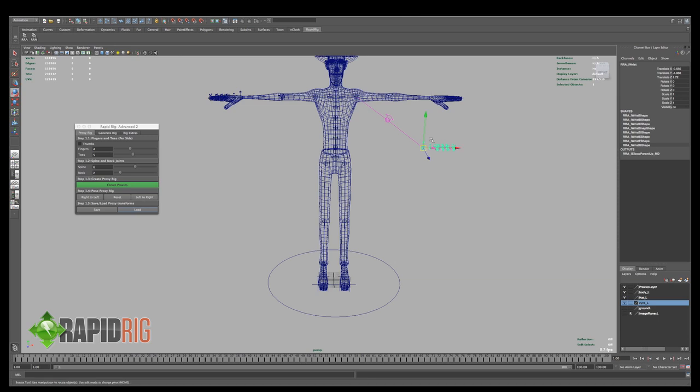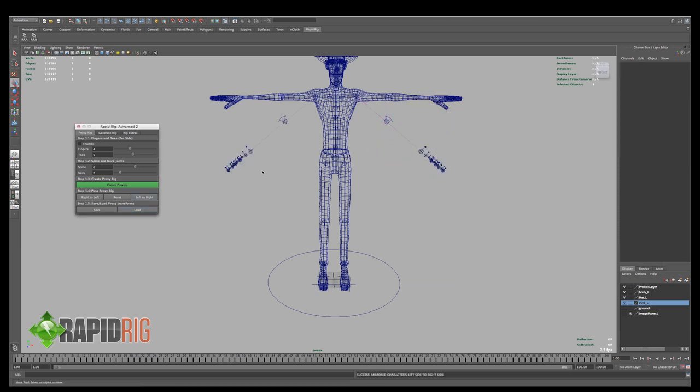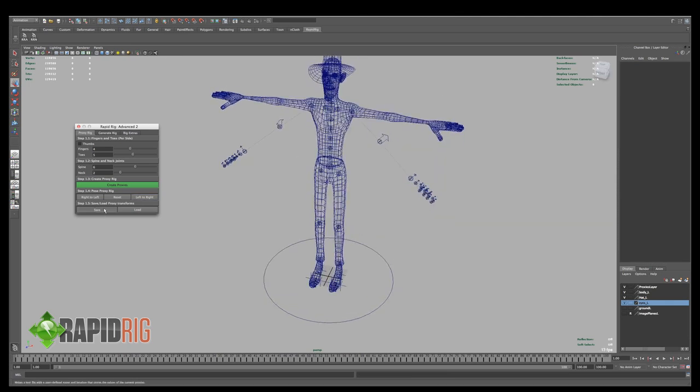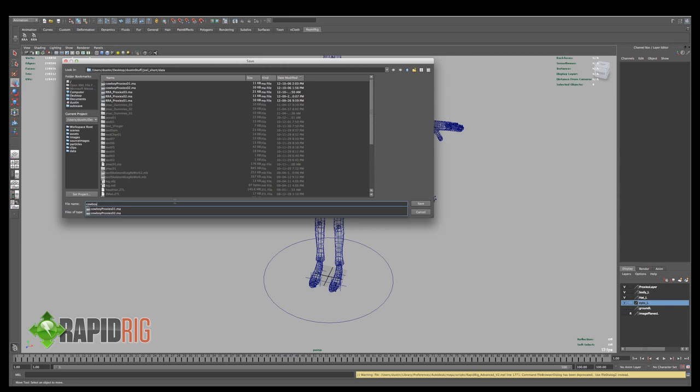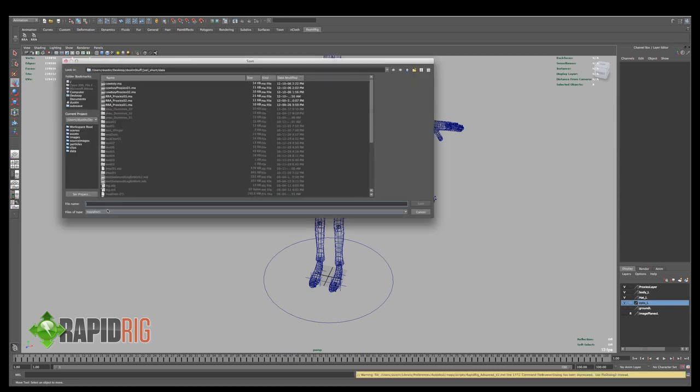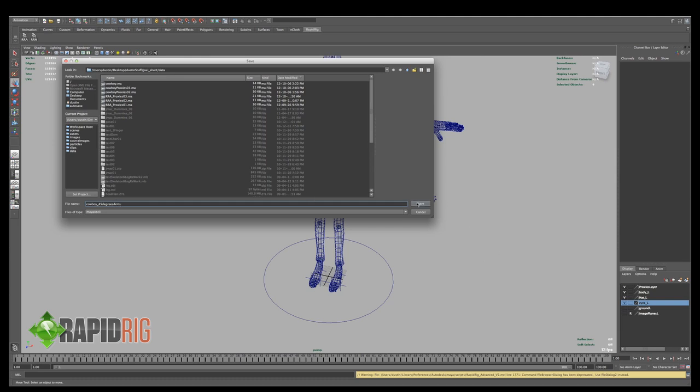So let's say I had a character where I wanted the arms down like this, I can go left to right, match that up, and then I can save this out as a file, so I give this a name, I can say this is cowboy 45 degrees for the arms, and save that.